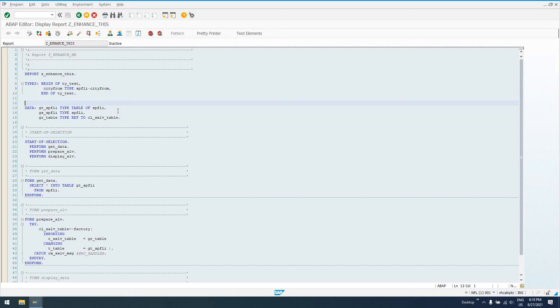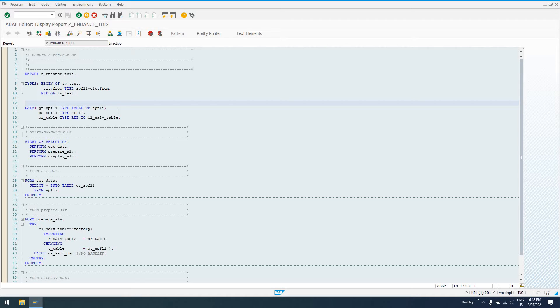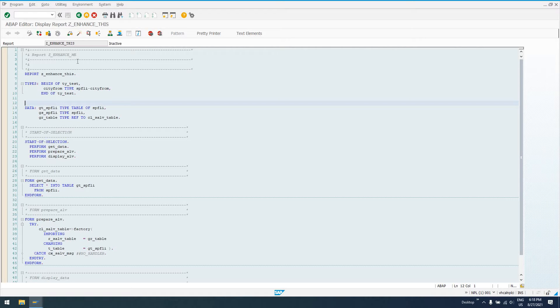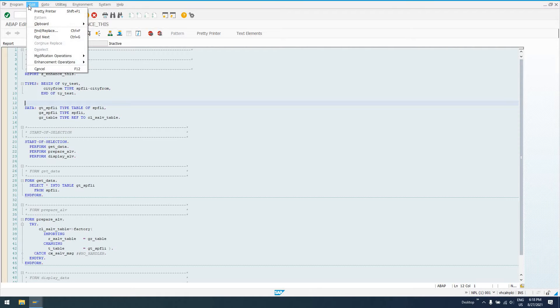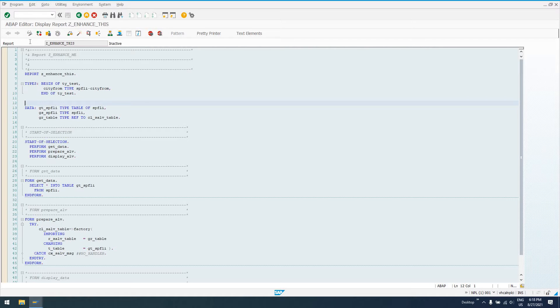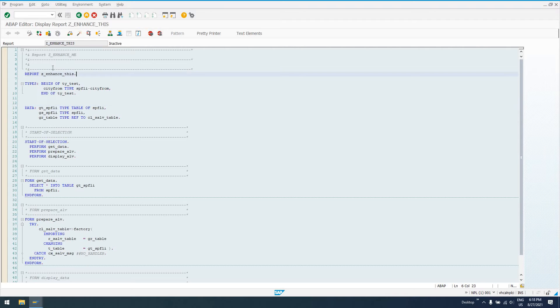But there is an option in every report program and every SAP program, actually, to add what's known as an implicit enhancement spot. An implicit enhancement spot means the enhancement spot is implied. It's implied that you can add code here. So in order to see these, we have to go to edit. We're in the ABAP editor. This is transaction SE38. I've got a program here, Z underscore enhance underscore this, so Z enhance this.